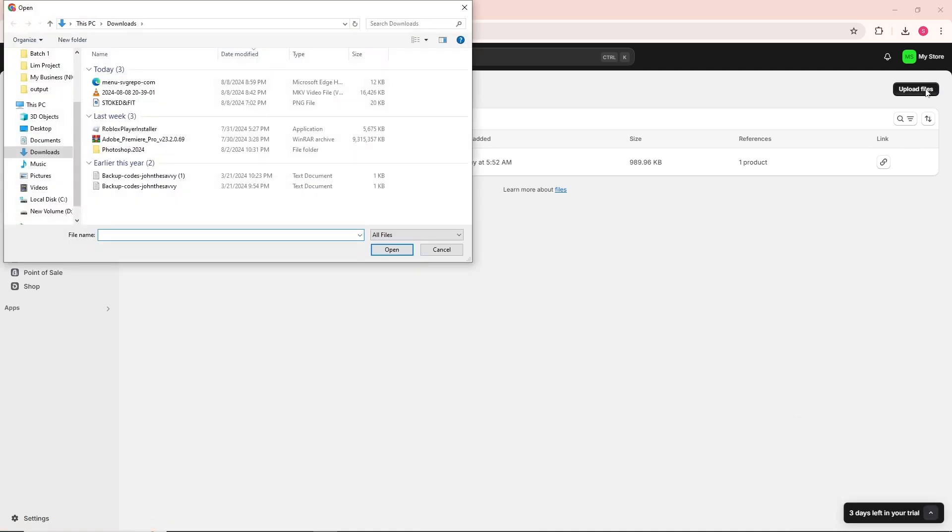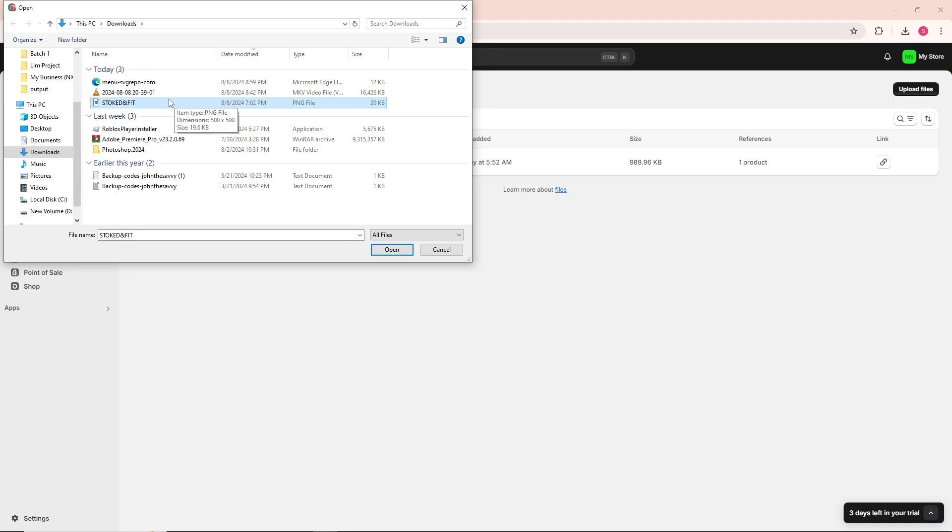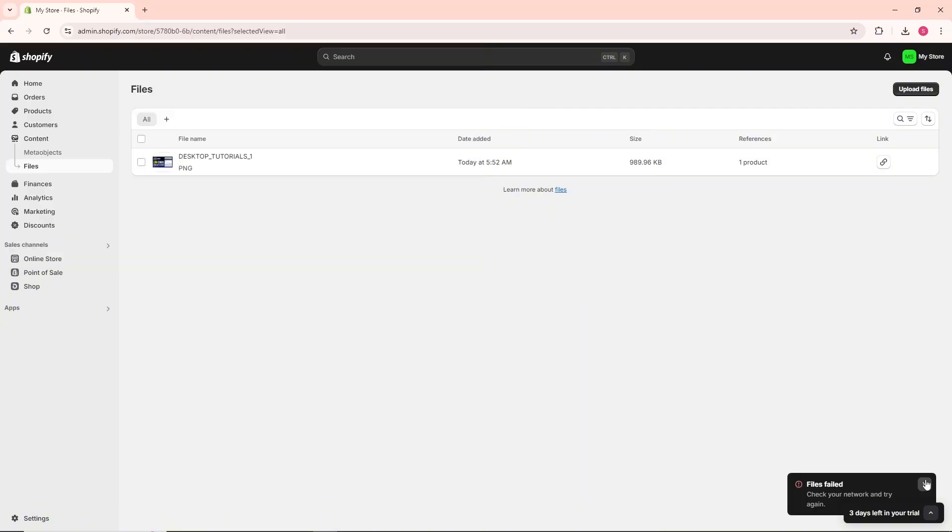From here, select the file you want to upload. For example, I'm going to upload a picture. Click on it and click Open.